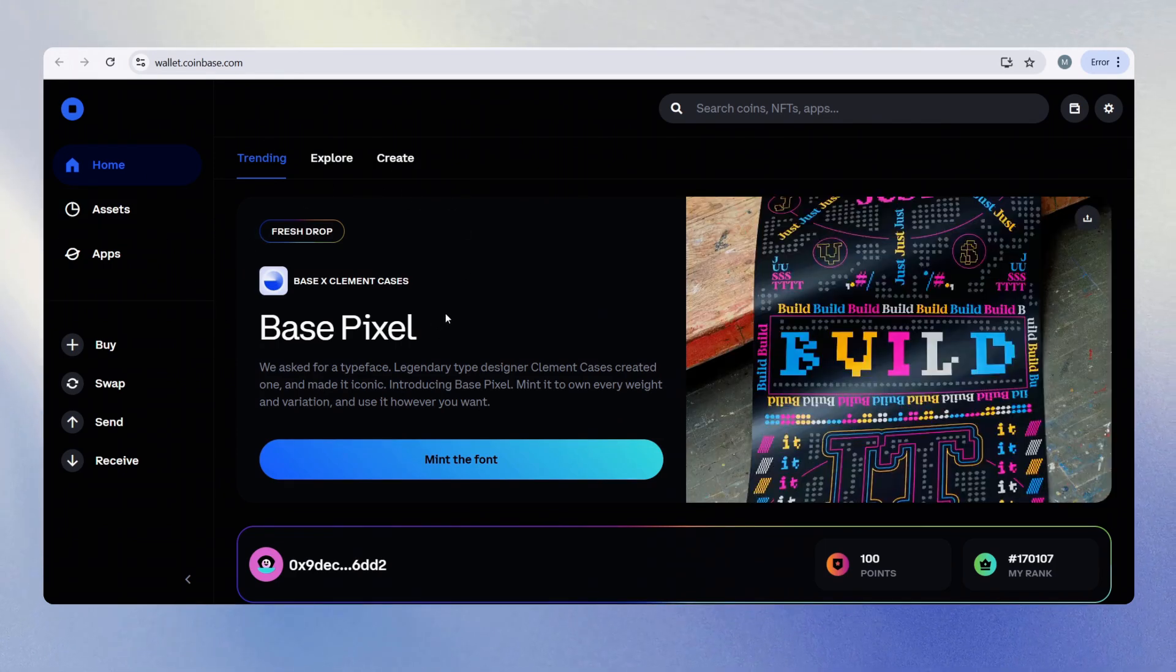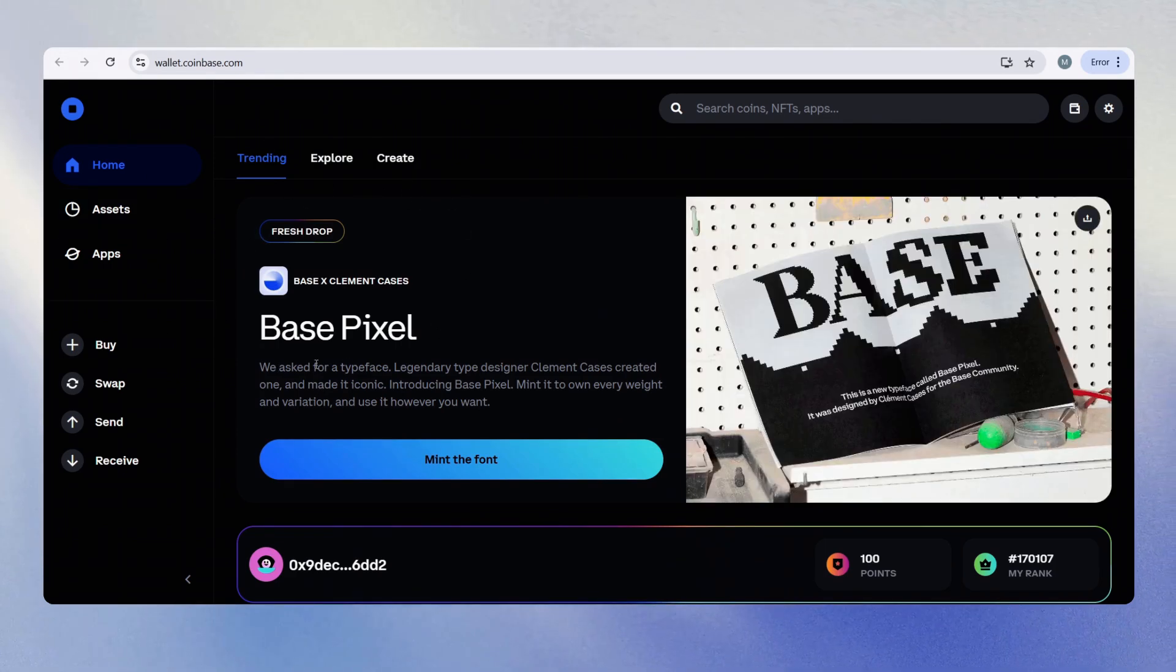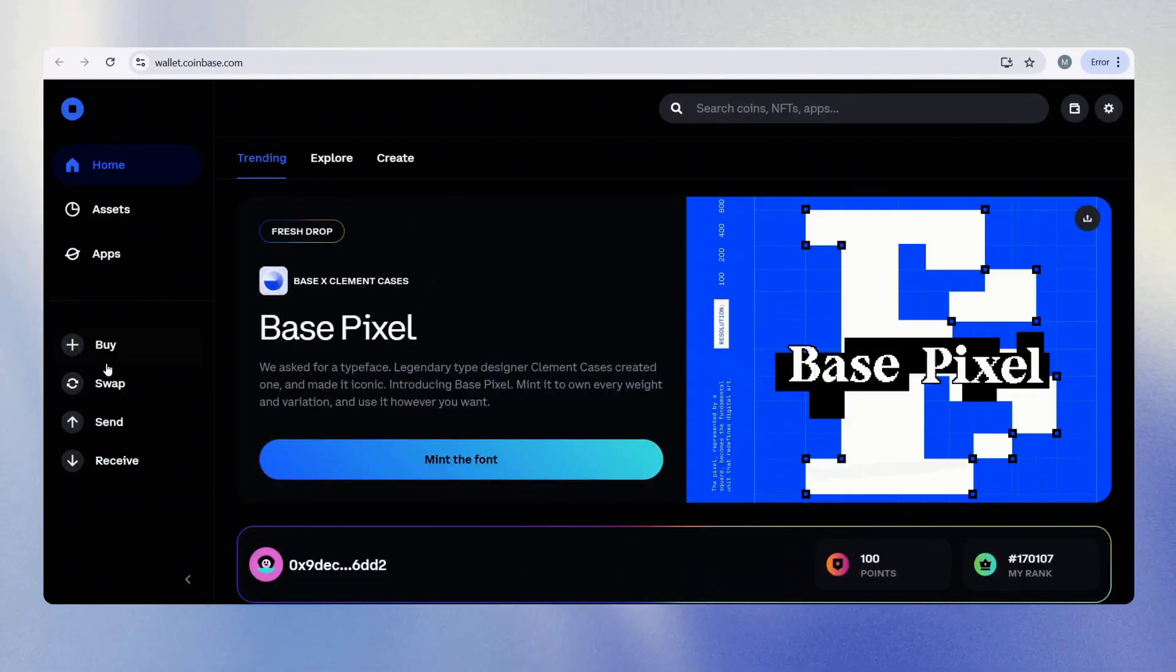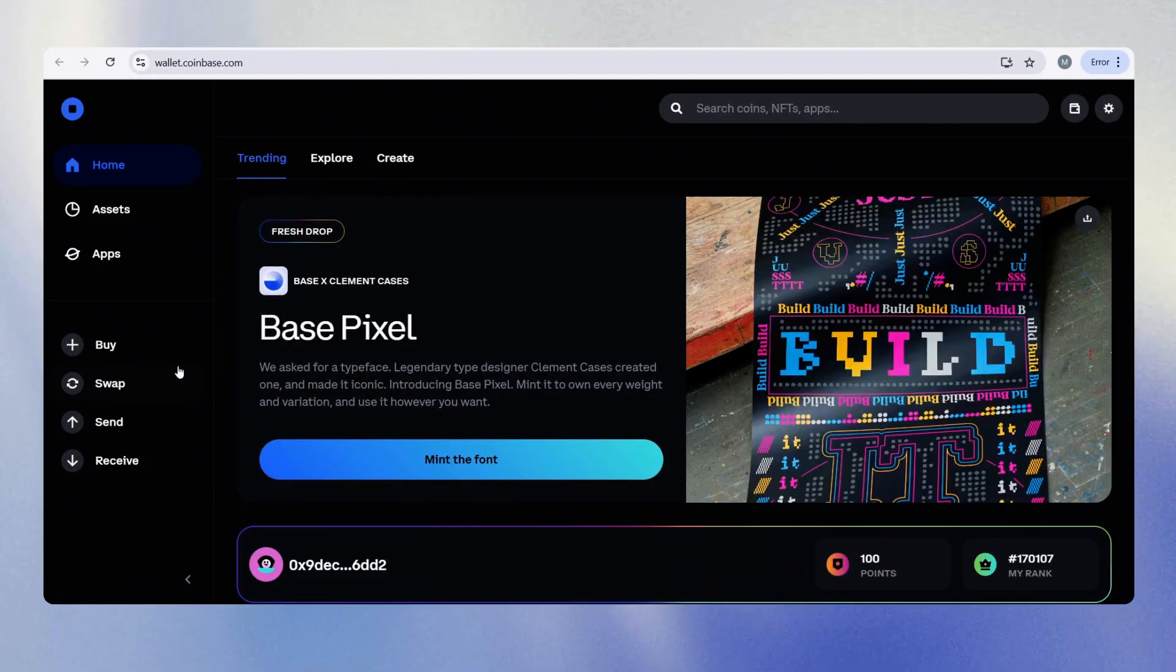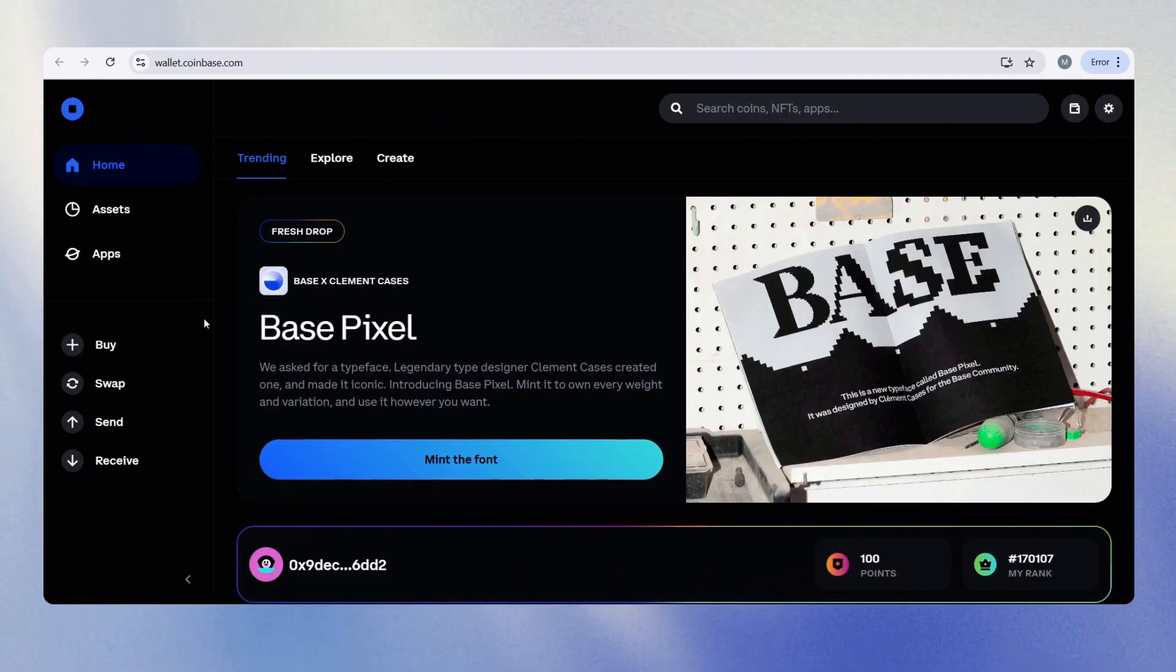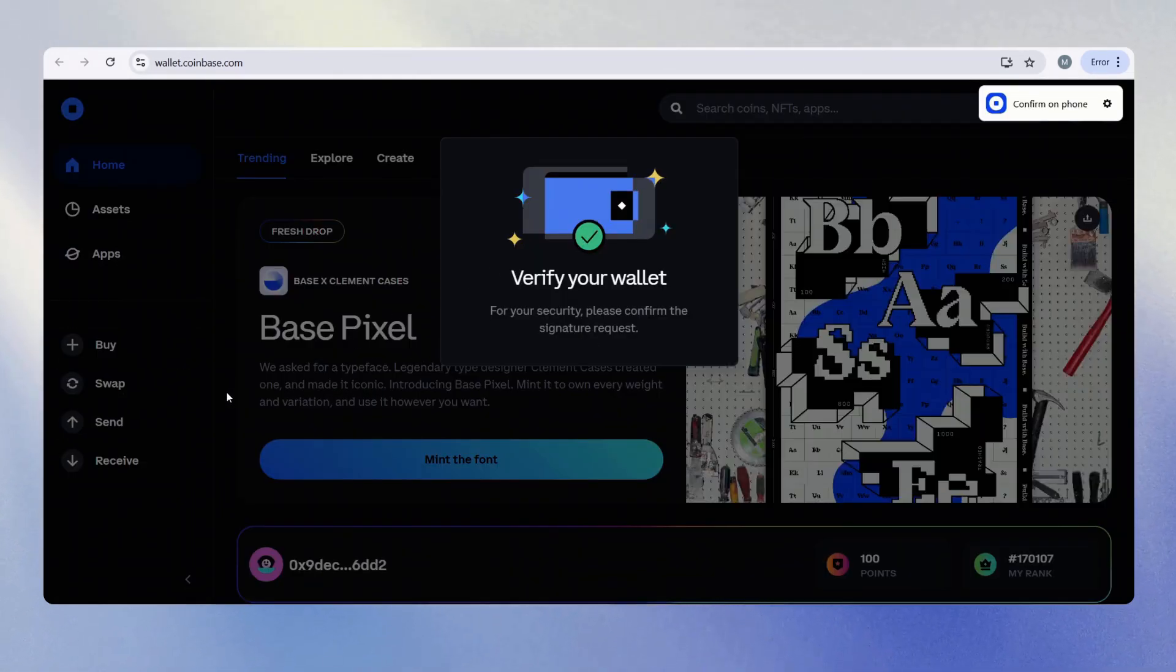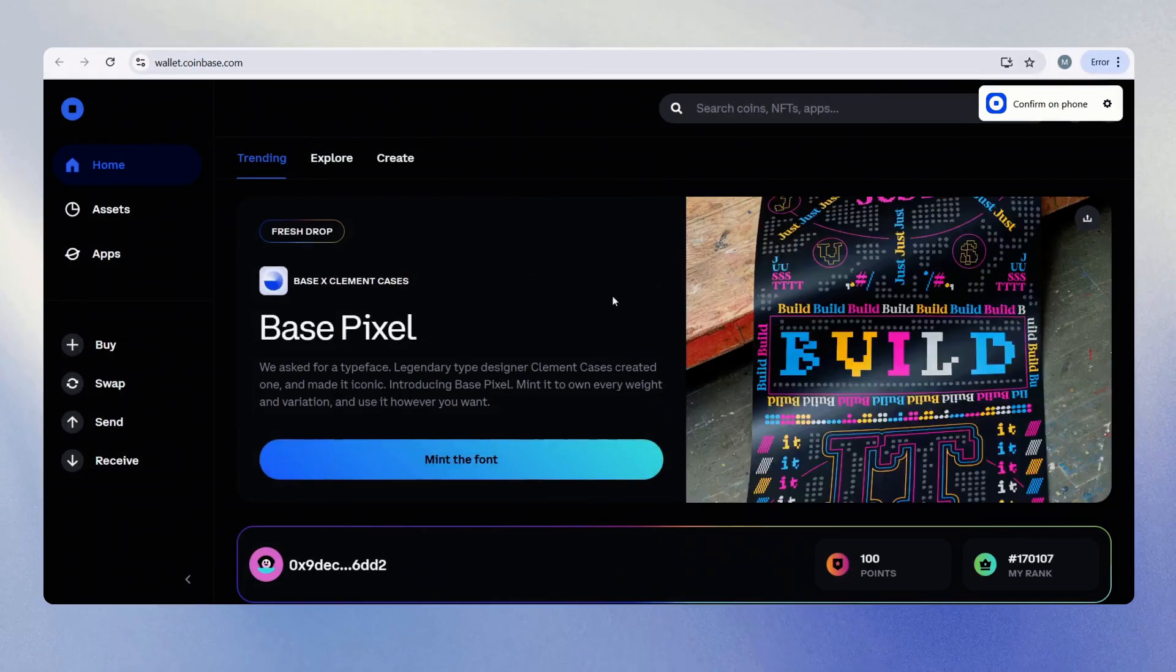Right now we are here at the Coinbase wallet homepage for the desktop. If you notice, I do not have a sell button because I have to buy funds first.